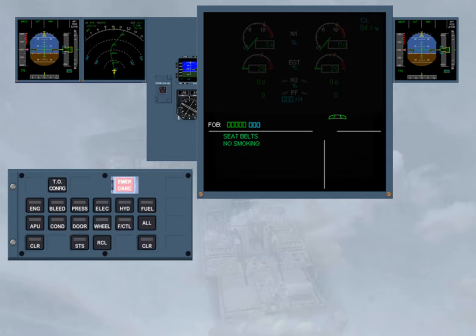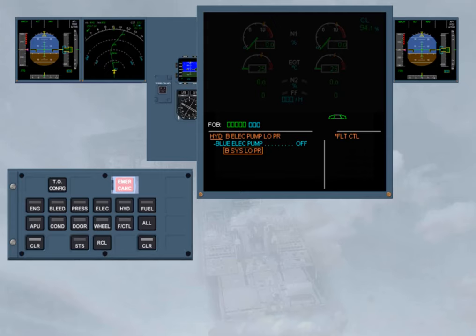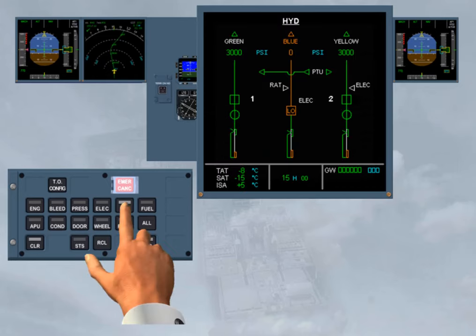In single display mode, if a more serious problem is detected, such as a hydraulic fault, the left side of the EWD image will show the related caution message, and the right side the corresponding affected system. In order to check the fault on the hydraulic page, the pilot non-flying has to press and hold the related key.